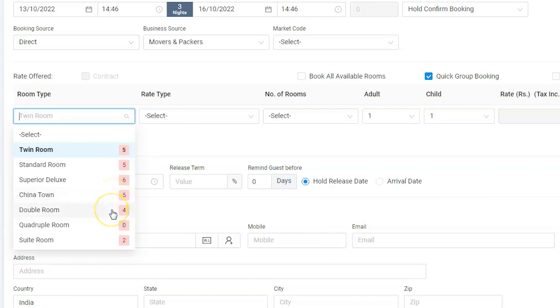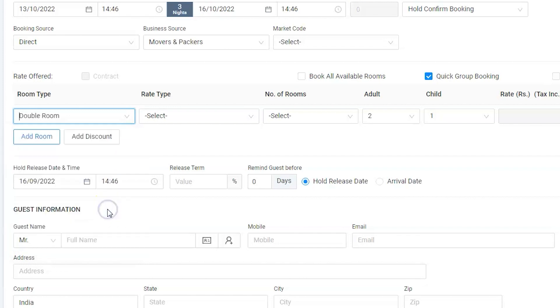However, we have only 4 rooms available under double room. Hence, we have to allocate one more room from China Town. Let's select double room.